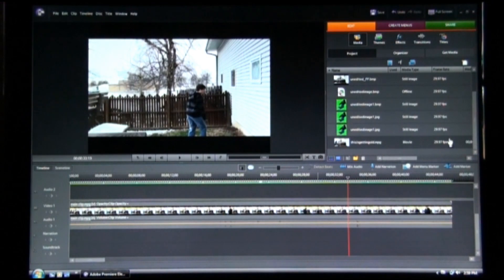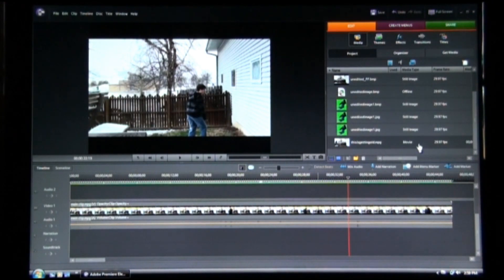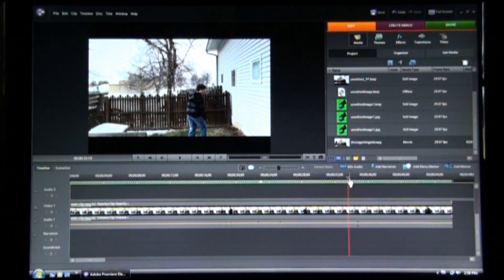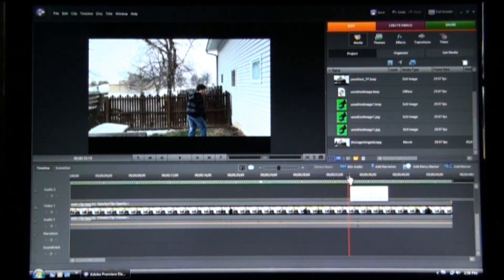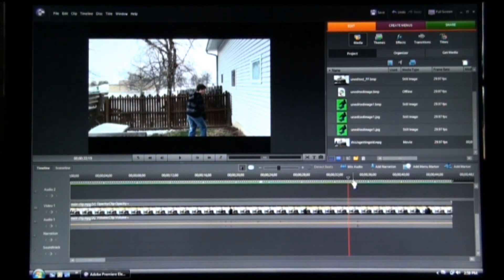Okay, so the first step in doing this is taking your one clip and separating it and trimming it down.